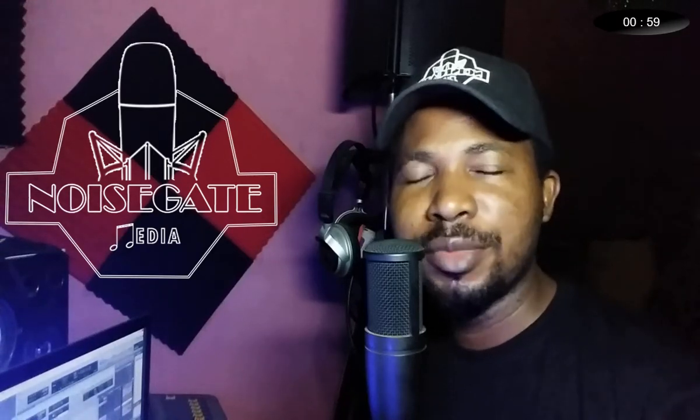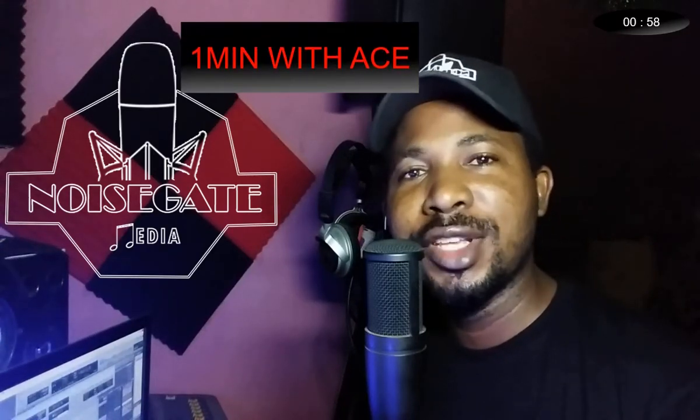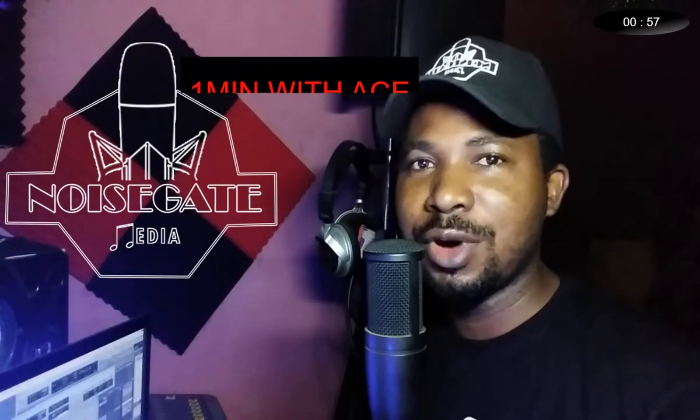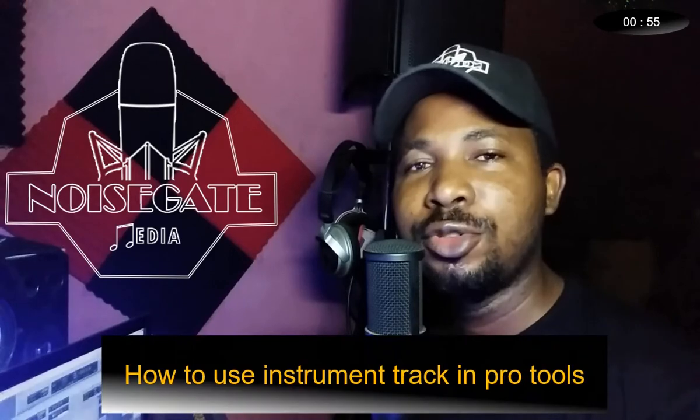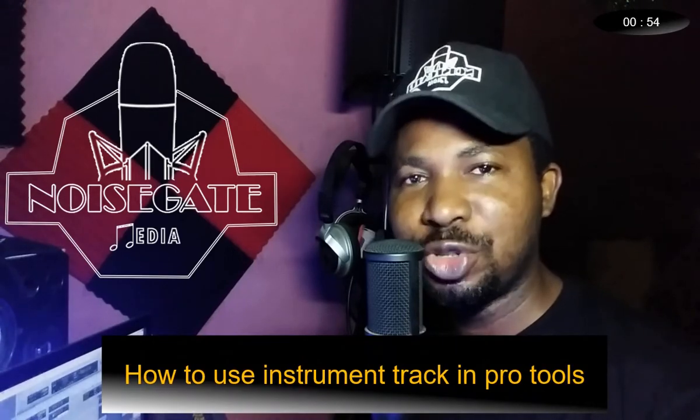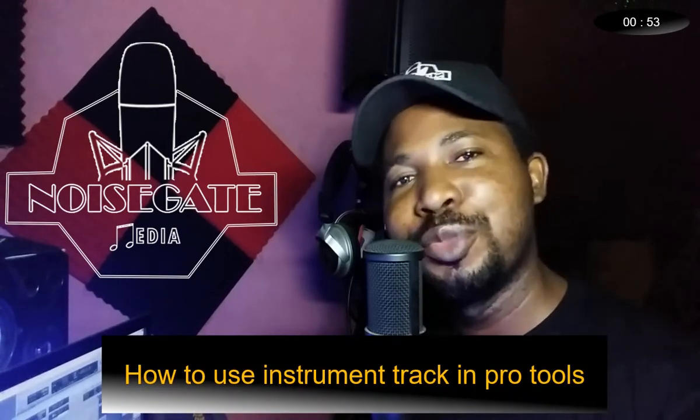Yeah guys, welcome! This is One Minute with Ace. Straight ahead: how to use instrument tracks in Pro Tools.